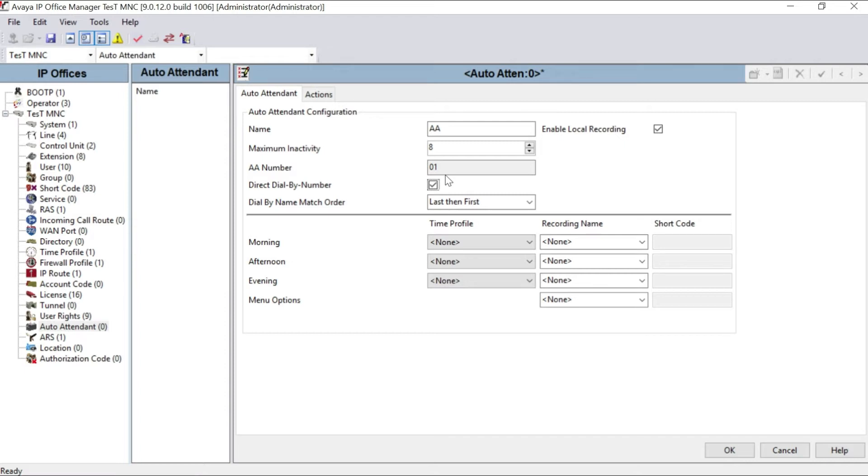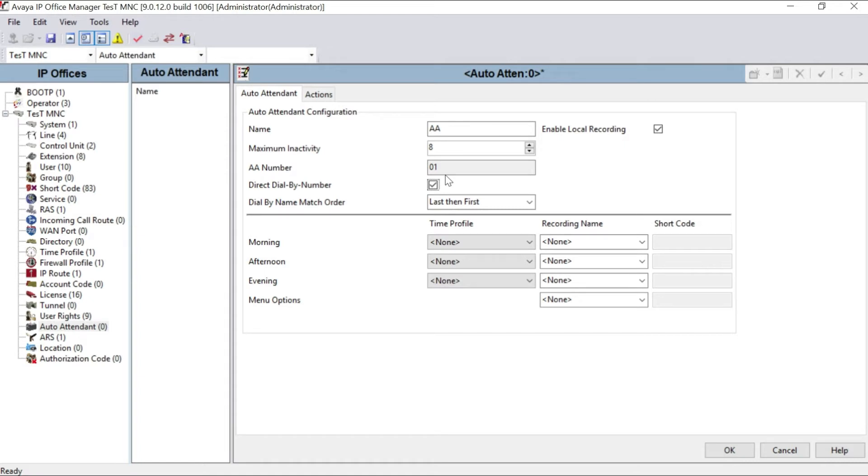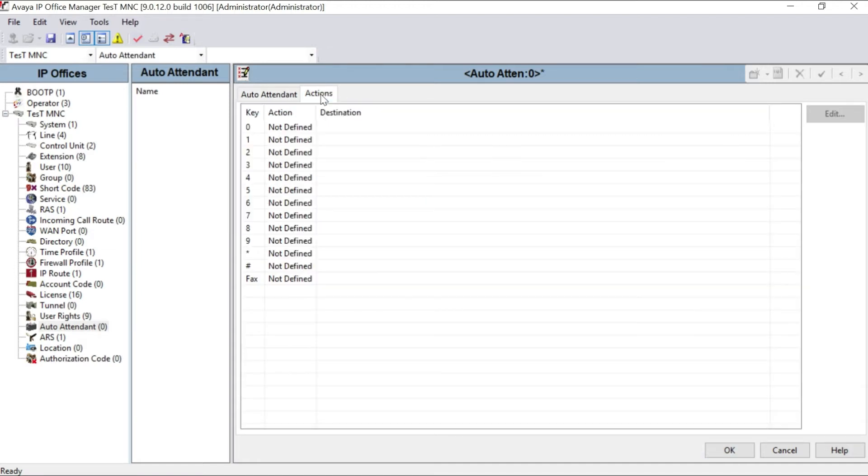So that any caller from outside who is calling to the system, after hearing this DISA message, they want to access any internal extension, they can dial from that. That DTMF signal will be sensed by the system. If you didn't make the check mark over here, the DTMF signal will not be sent by the system and the system cannot recognize the DTMF signal, and it cannot dial the call to the particular extension.